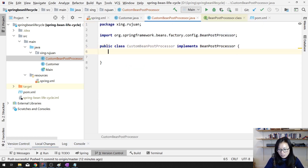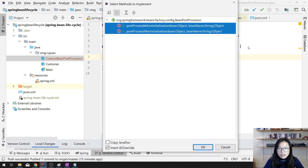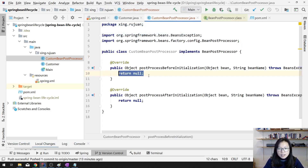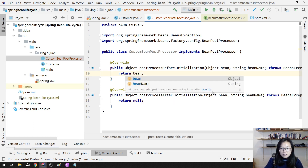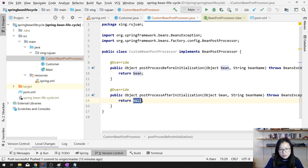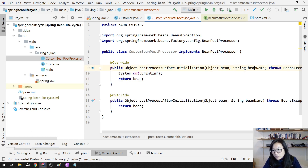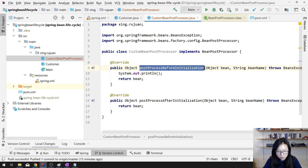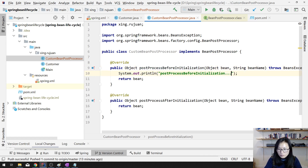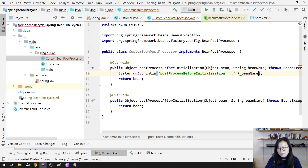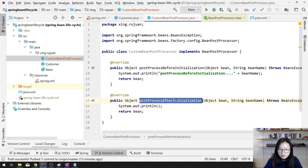Let me customize these methods. If we return null here then you cannot get the beans, so we have to return the bean object. Here we can customize the bean once you get it. We also have the bean name parameter, and then there's the other callback method: postProcessAfterInitialization.